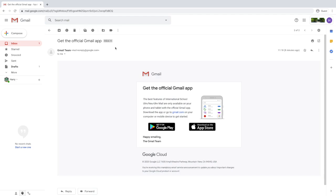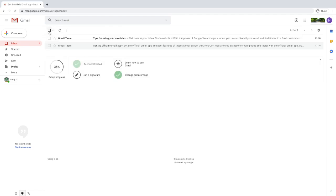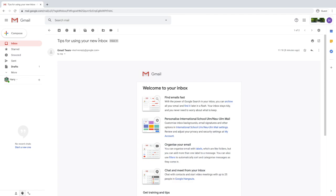If you have a mobile device, you can download the Gmail app and access all these emails from your mobile device by entering the same credentials — that's your username and your new password.